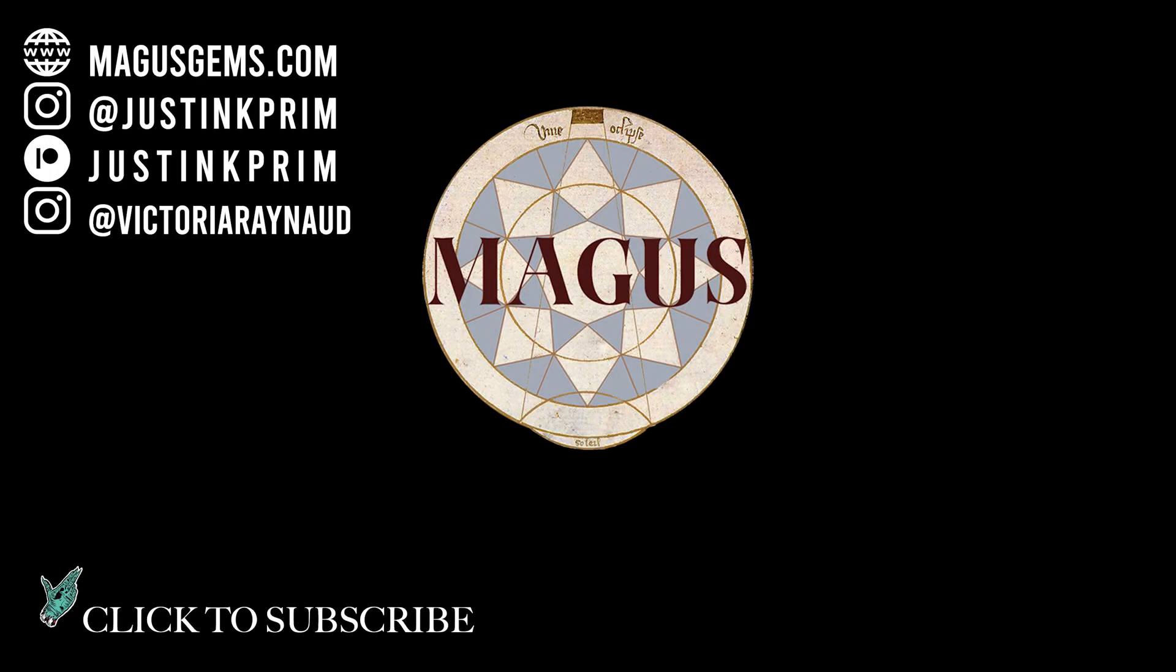Thanks so much for watching this video. This has been Justin K. Prim with the GemCutters Craft, and I'll see you right here for the next one.